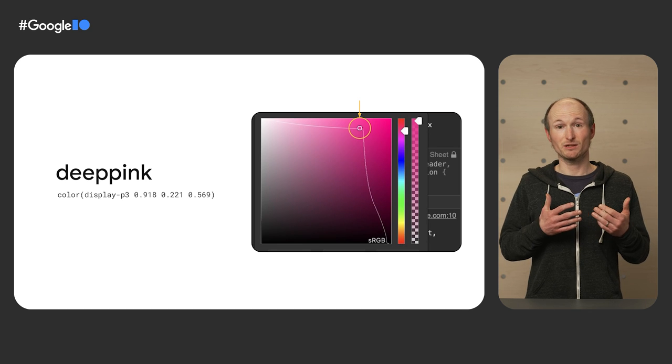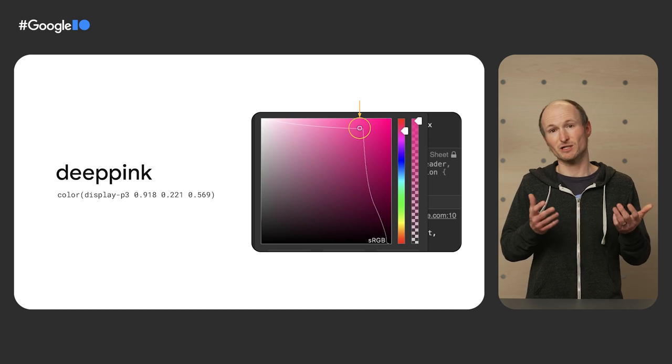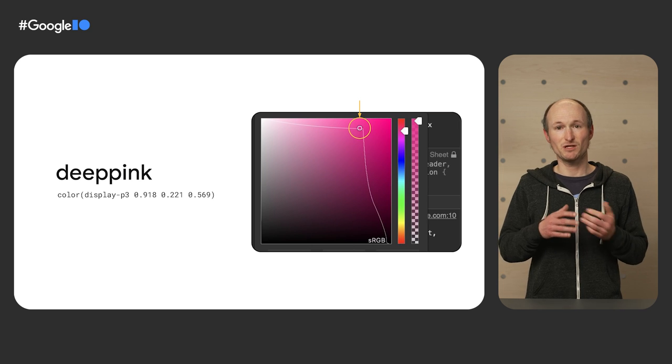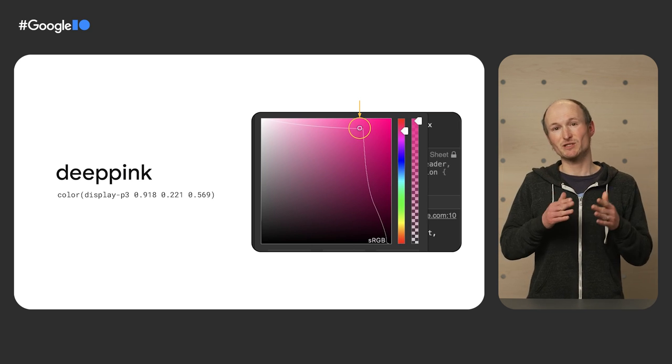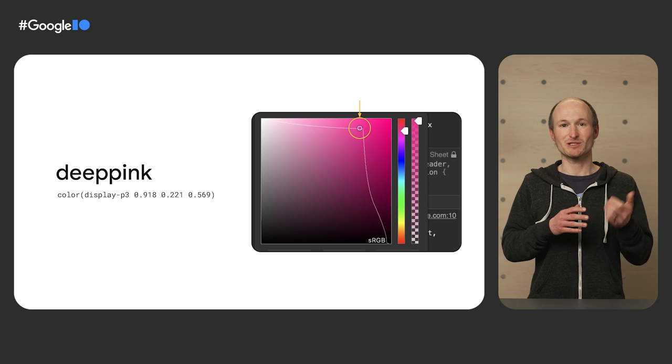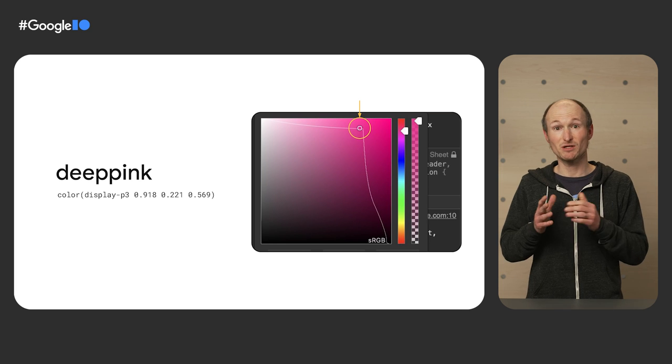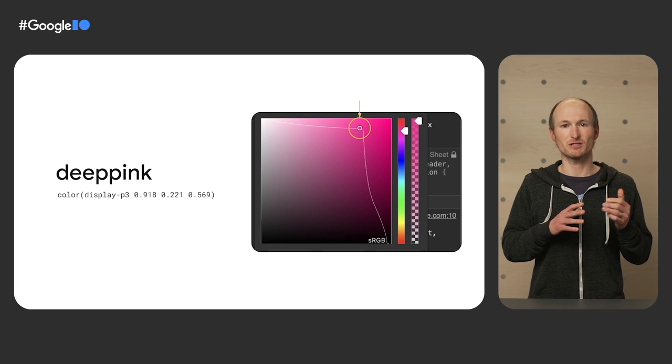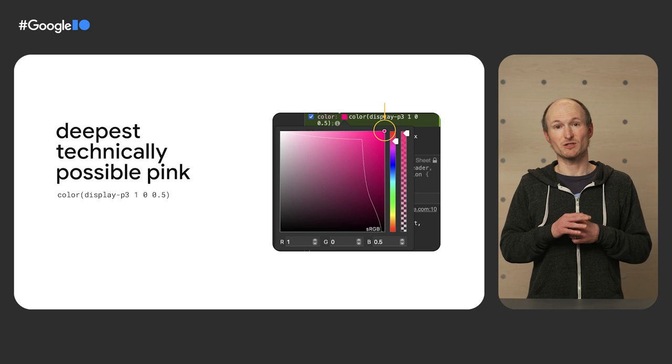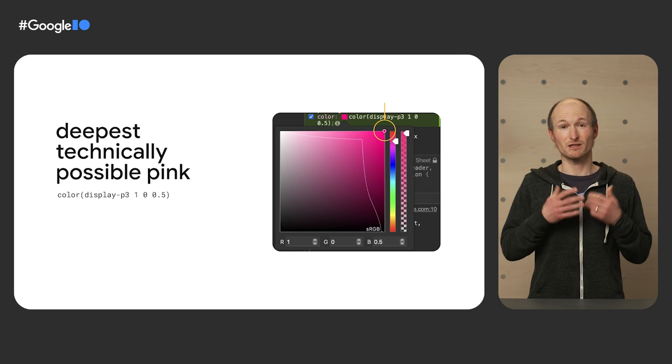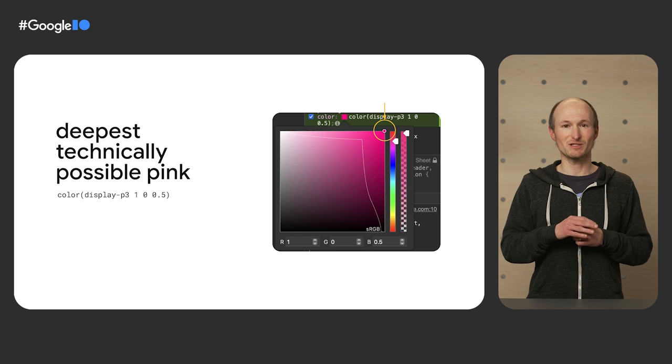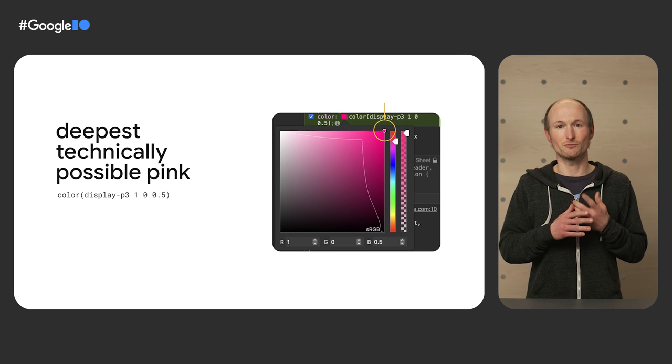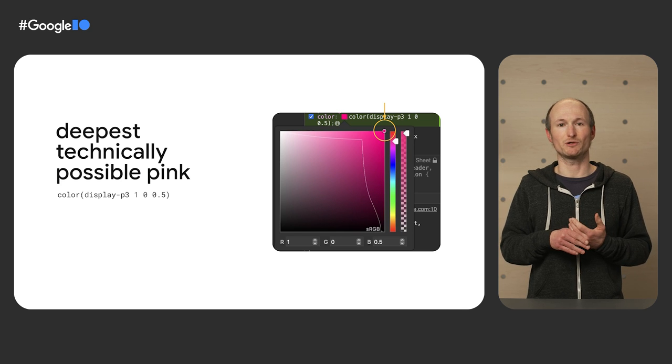If you look at deep pink in a color picker that uses a different color space, like in this case, Safari's that uses the P3 color space, you can see that deeper pinks than deep pink are possible. Deep pink is now expressed using the CSS color function and the displayP3 identifier with the three color space parameters. The exact theory of P3 is beyond the scope of this talk, but if you look at the deepest possible deep pink addressable in P3, you can see that it's expressed as 1 for the red, 0 for the green, and 0.5 for the blue component.